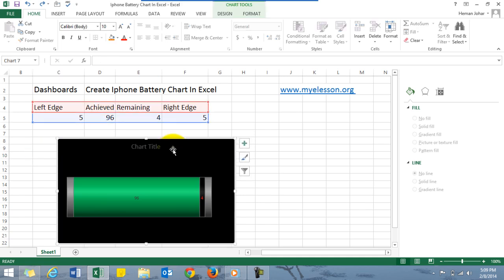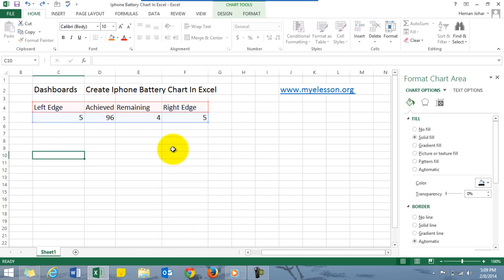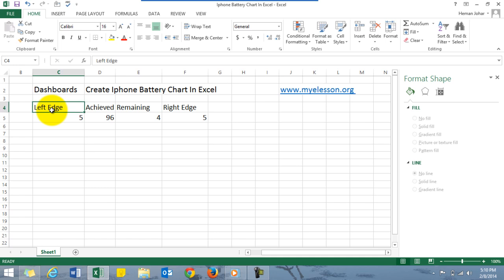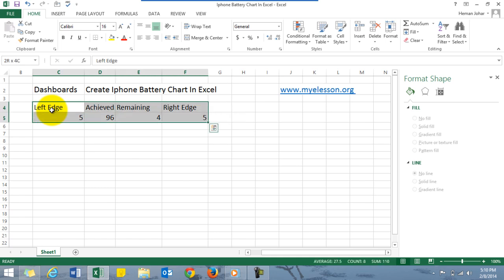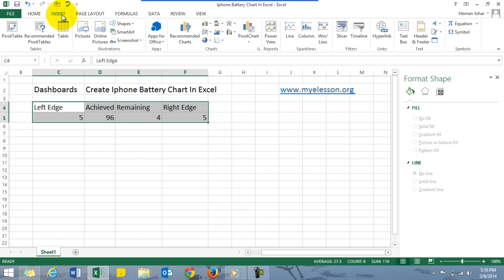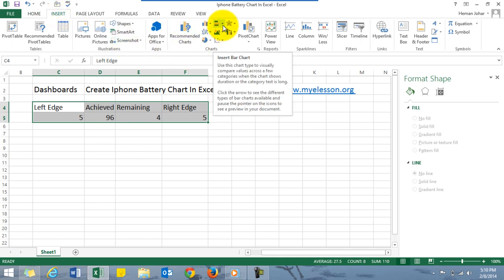Let us start by creating it. Left edge, right edge, just fill in five—that is just to give it that width over there. Achieved and remaining I have already told you. Just select this, click on insert. I'm using 2013, so people using 2013 can simply follow this, and people using 2007, I'll tell you how to do that in the same video.